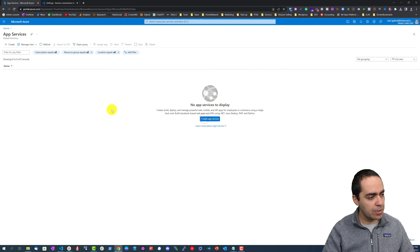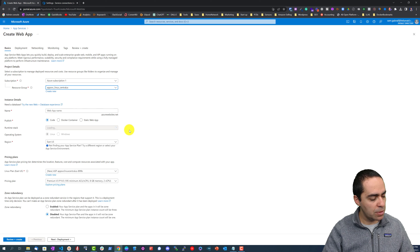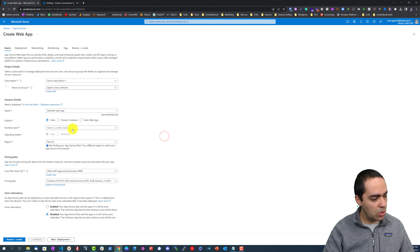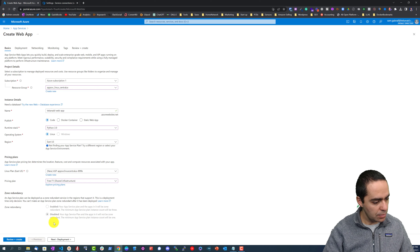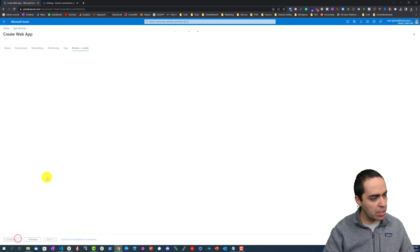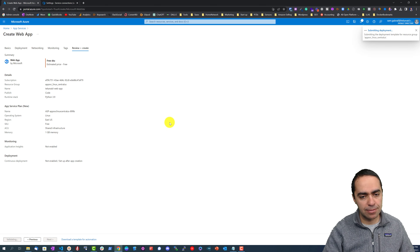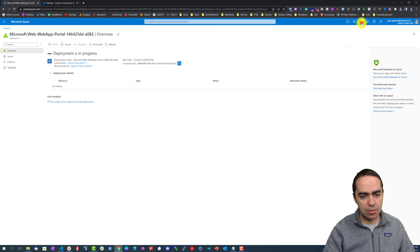Let's create an App Service. The Azure subscription is set, the resource group is the one we just created through Visual Studio Code. We'll name this 'Tekkenade web app' — remember this has to be unique. Select the runtime stack: Python 3.9, Linux, East US. Pricing plan is the free one. Let's review and create — creation is in progress.